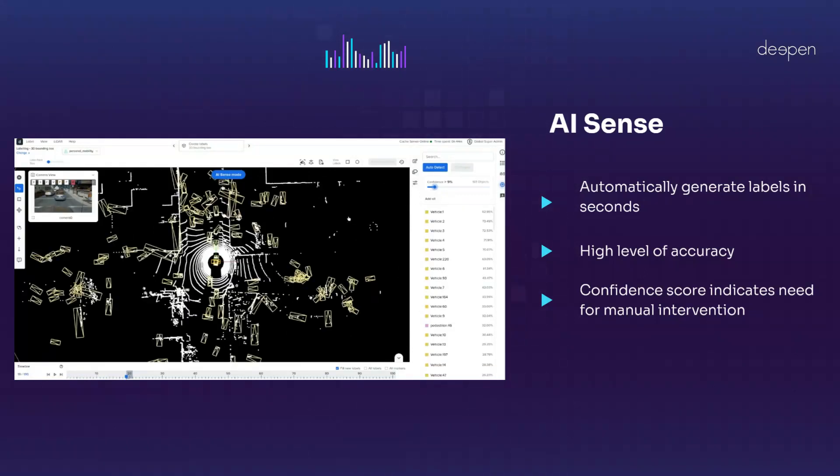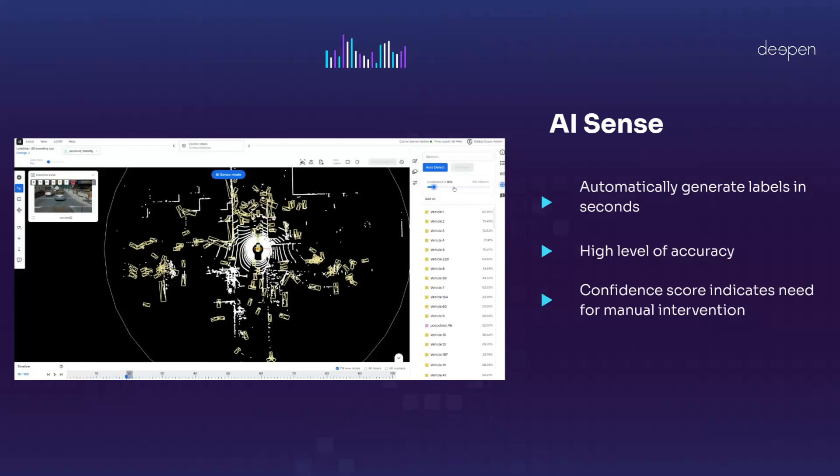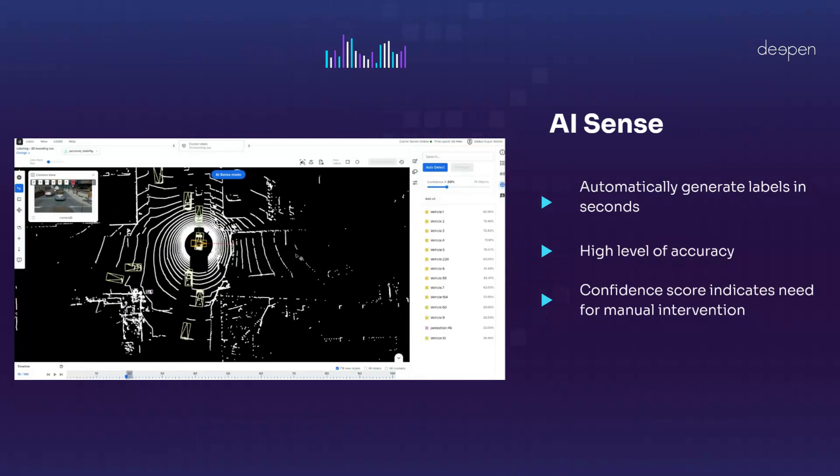AI-sense automatically detects objects such as vehicles and annotates them with bounding boxes in seconds.